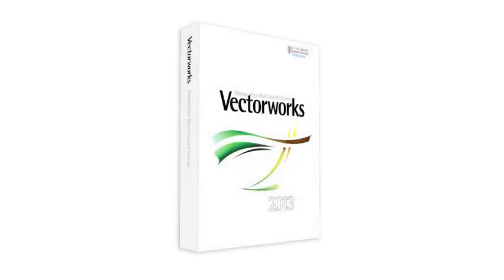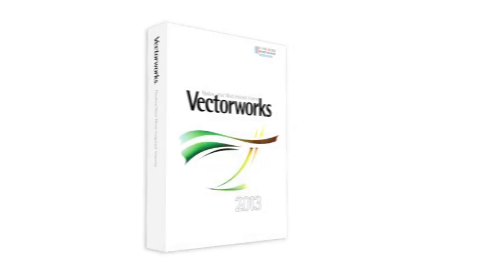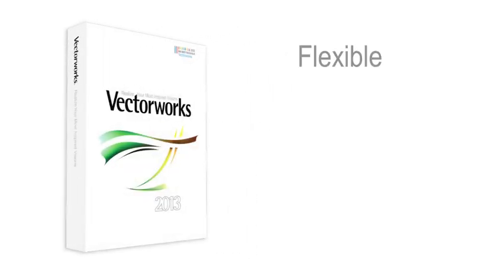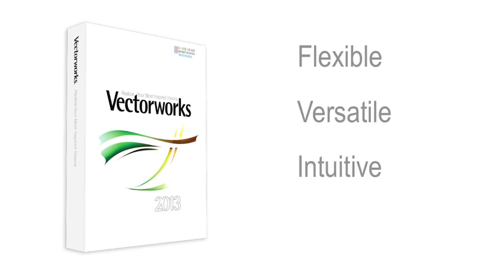Vectorworks software remains the clear choice for design tools that are flexible, versatile, intuitive, and smart for one simple reason.